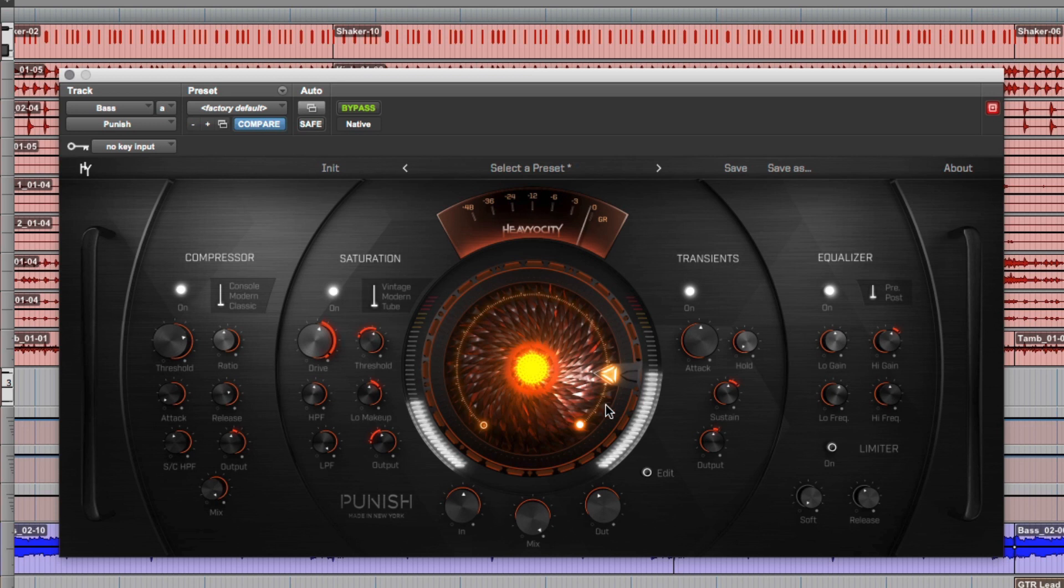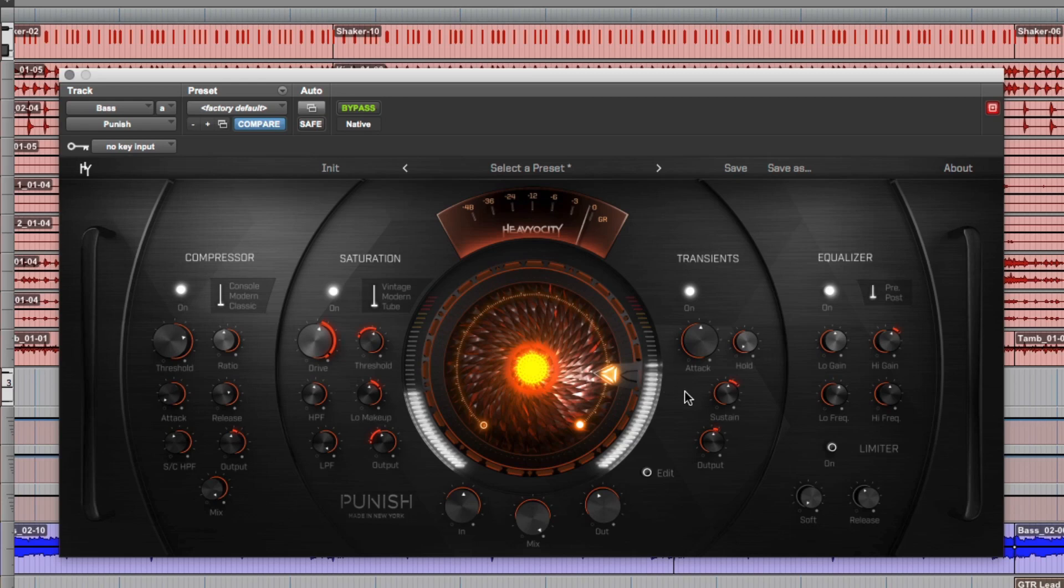As more parts are added to the track, I wanted to make sure that the bass had enough drive and intensity to still pop through. Rather than automating all of the individual parameters, I simply automated the punish knob and then cranked it up just a bit more as the parts came in.